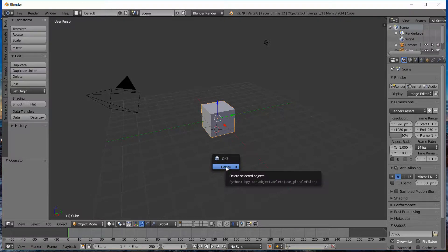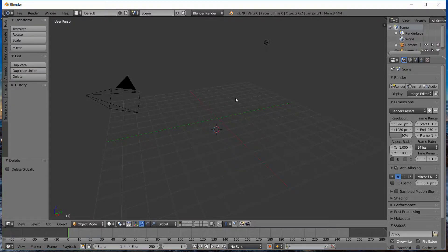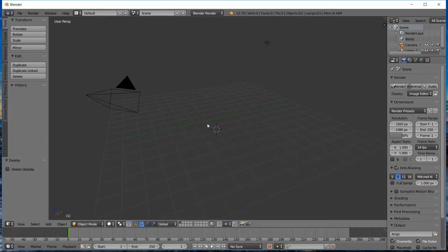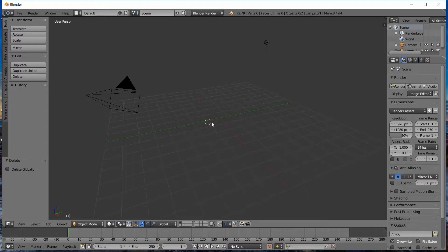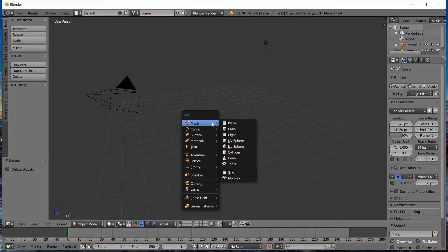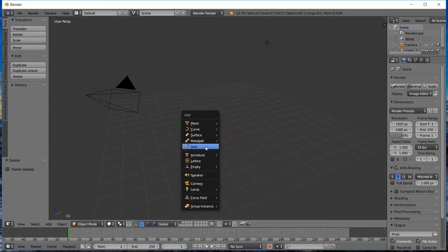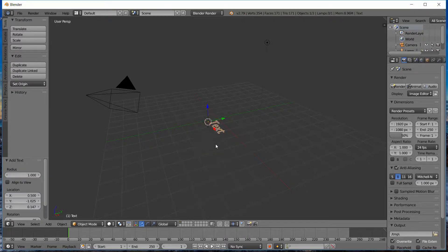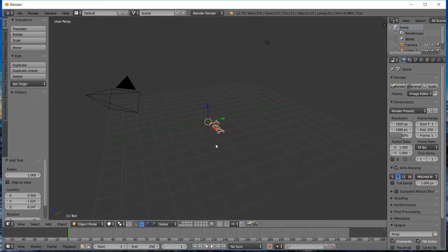You're going to press the delete key, it's going to give you this confirmation so hit delete. Now we need to add some text, so I like to put my location where my text is going to go, pretty much the center of the plane here. I'm going to hit Shift-A to add some text.